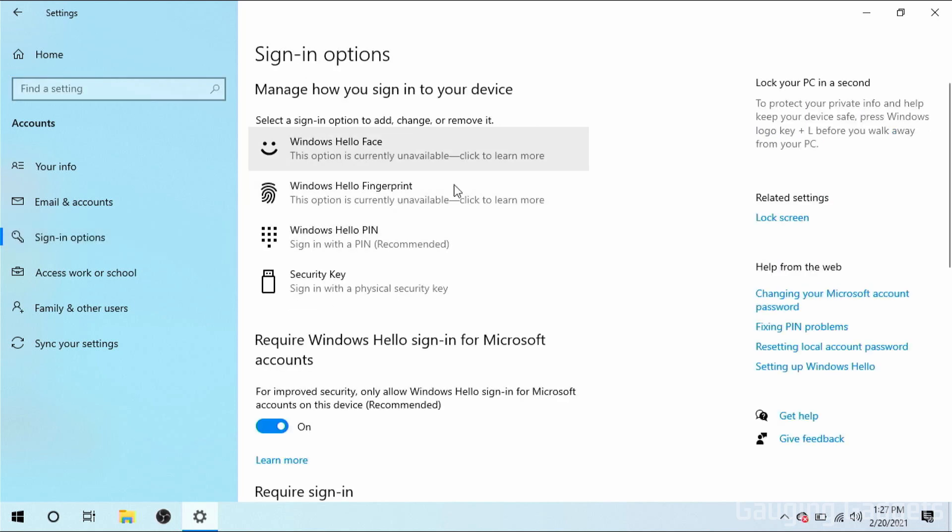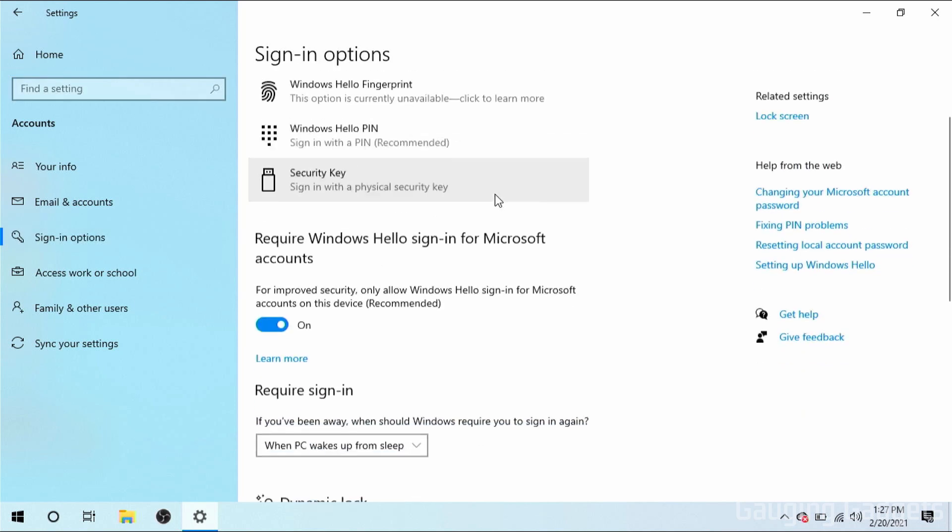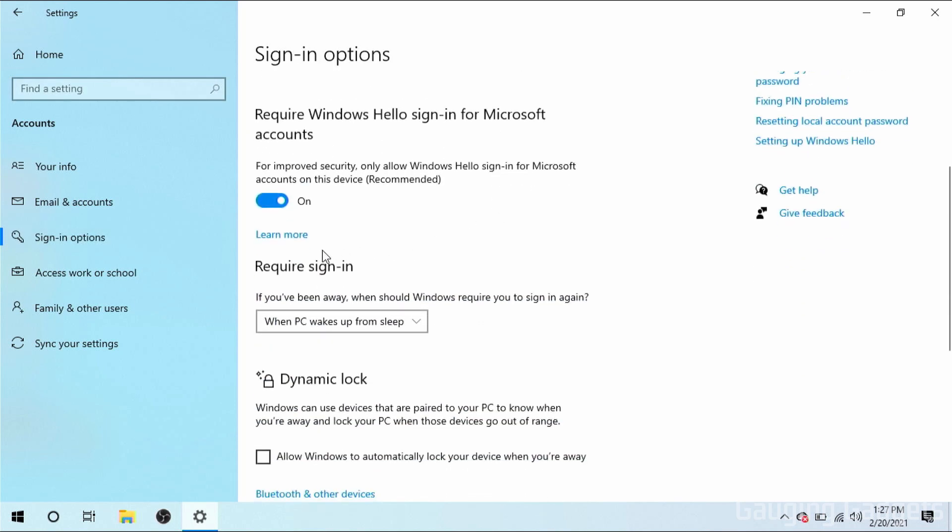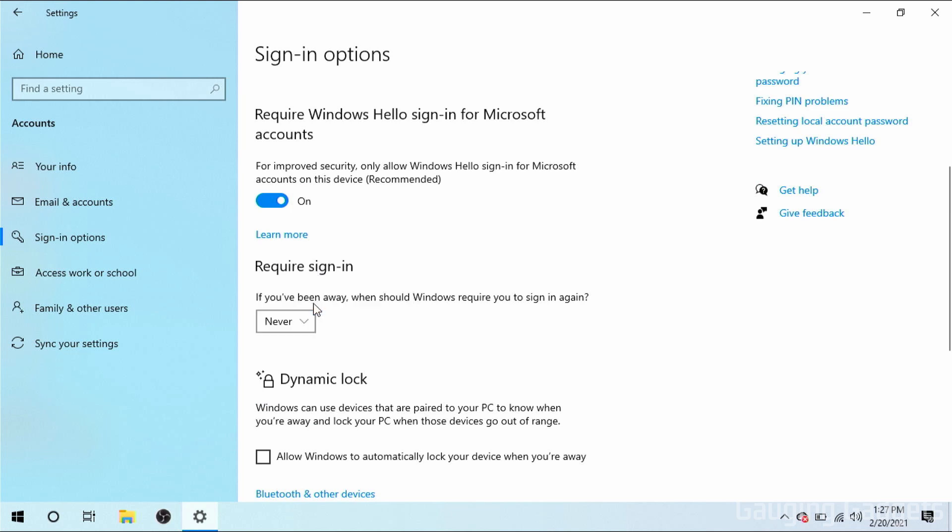Once you get into the Sign In Options, scroll down until you see Require Sign In right here. And in the drop-down, we want to select Never. So this is going to turn off Windows 10 requiring you to sign in when you wake up your computer from being asleep.